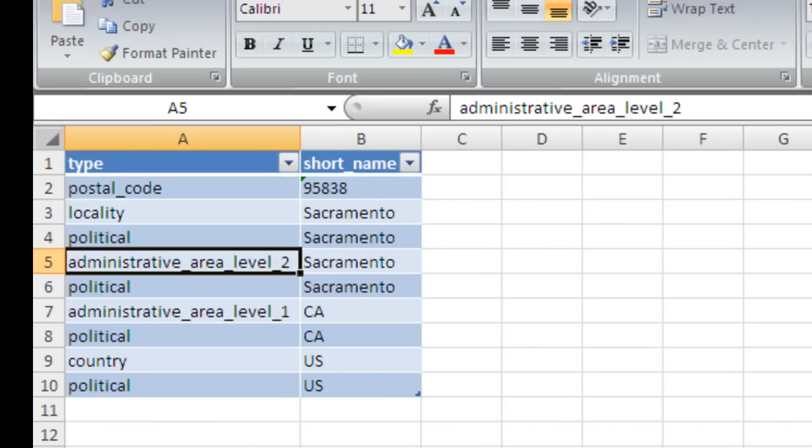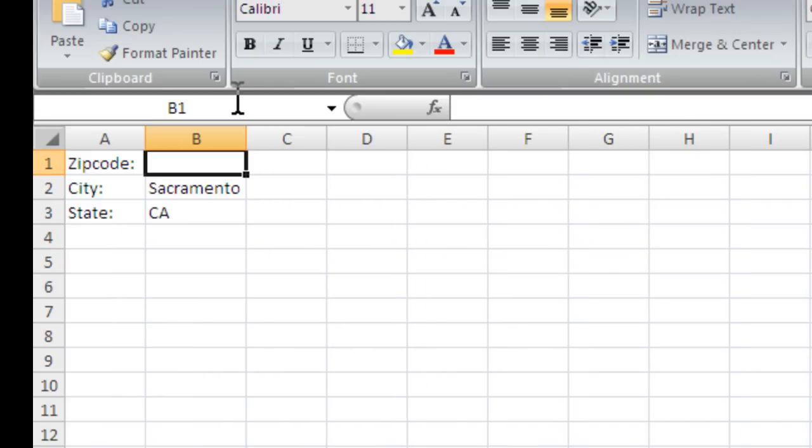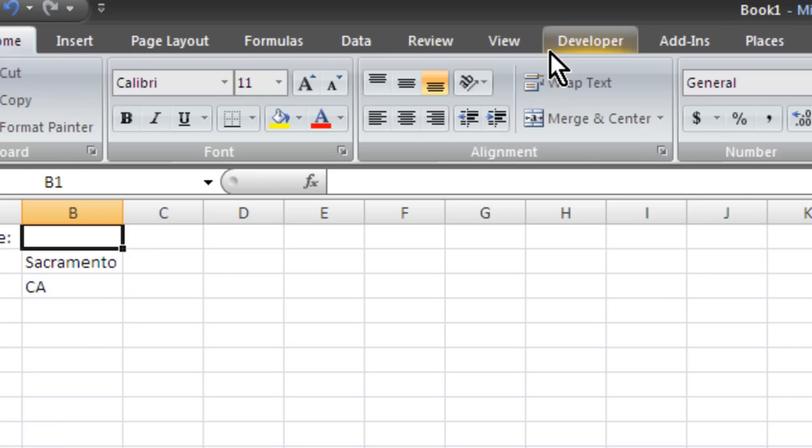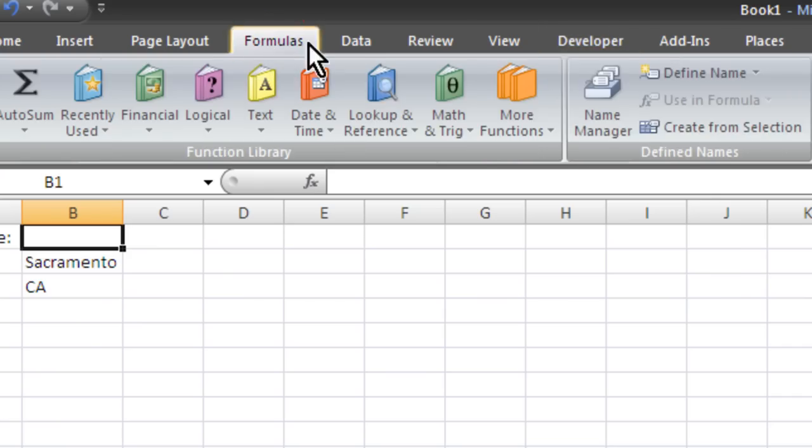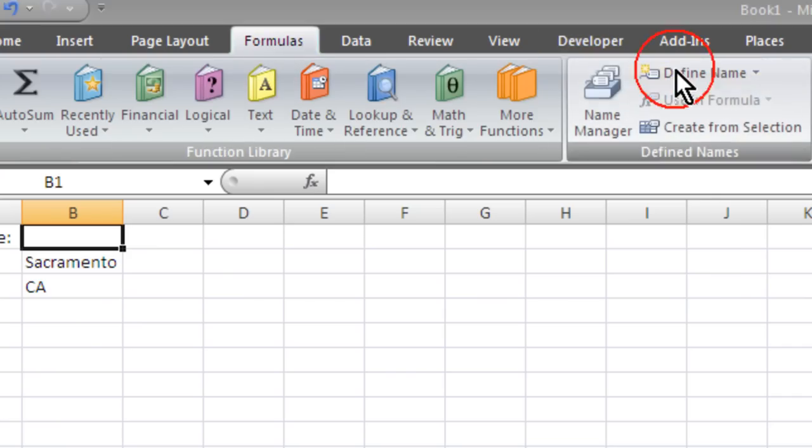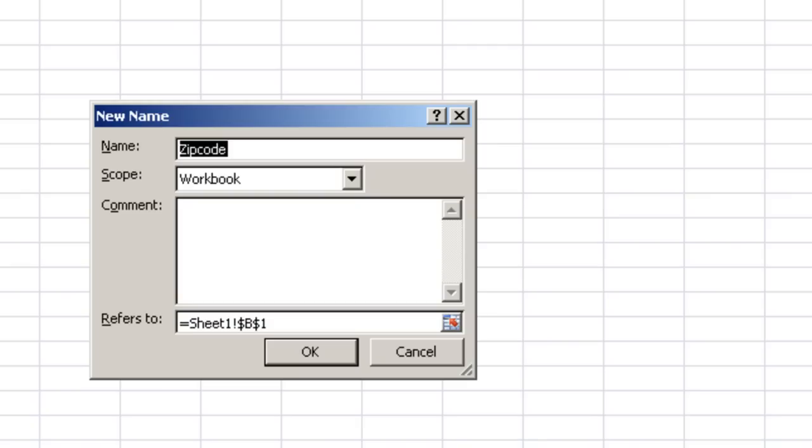And the way we dynamically update this, we're going to want to monitor this cell right here for when someone changes the zip code. So go to formulas and define a named range. I'm just going to call it zip code. It's already populated. Hit enter.